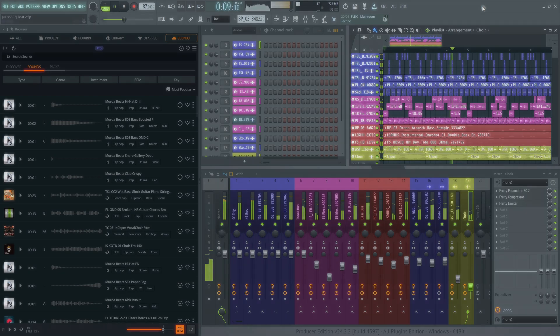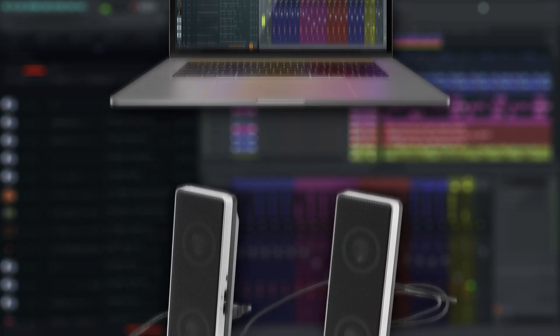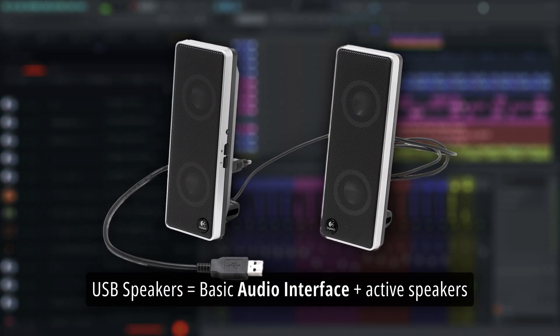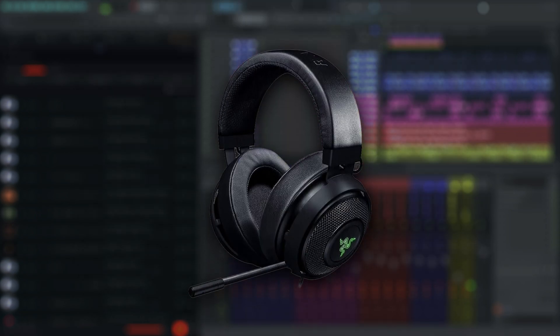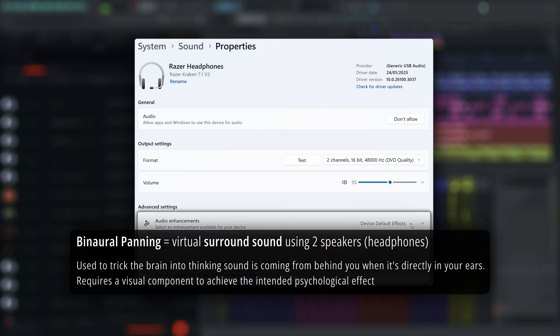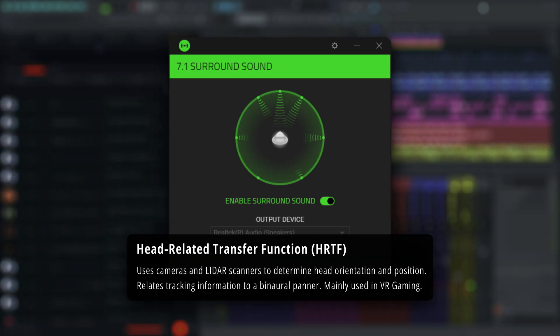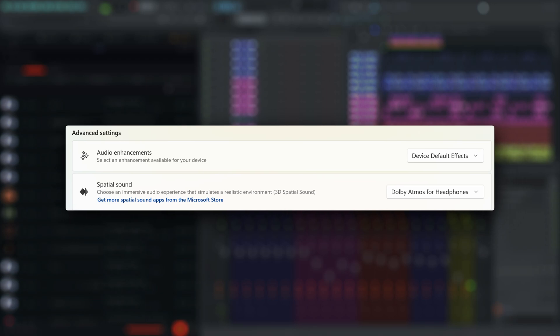Many manufacturers, especially if you're using a laptop, consumer-grade audio interface, or any audio setup targeted at gamers, sell audio chipsets and sound cards with various enhancements like spatial audio, binaural audio, head-related transfer function, SRS WOW, or Dolby Atmos for headphones.